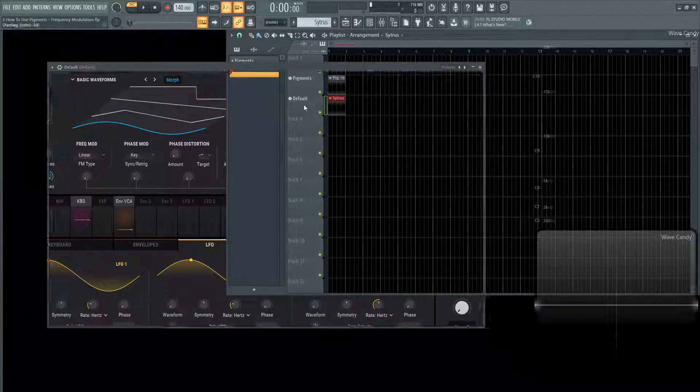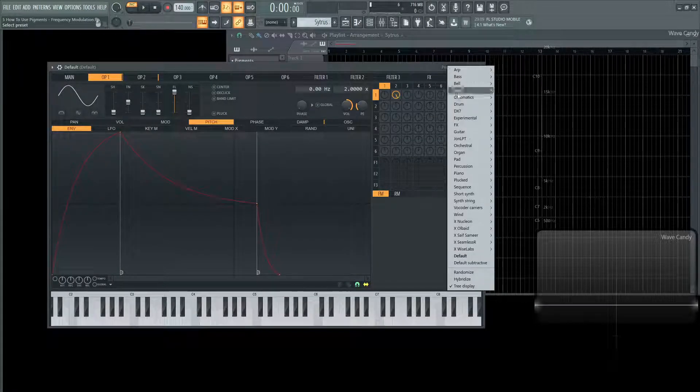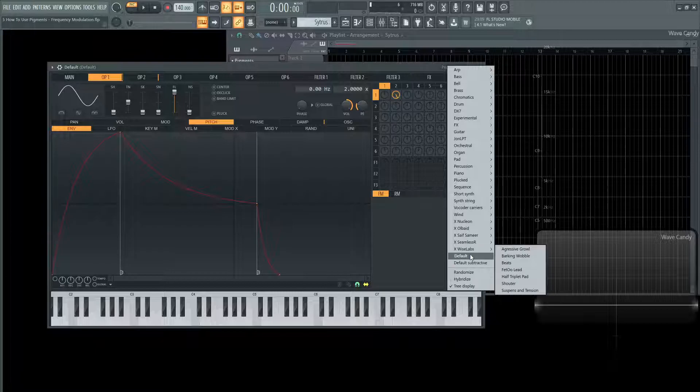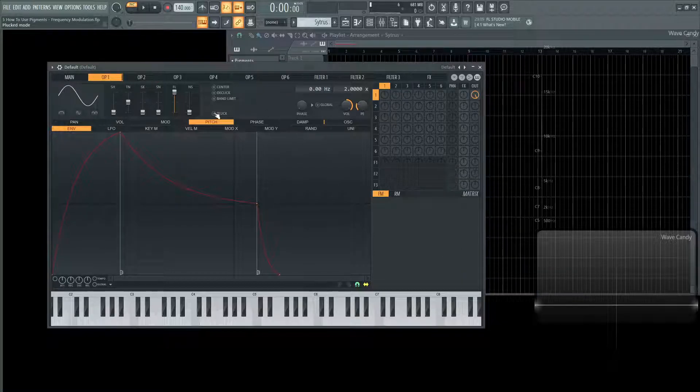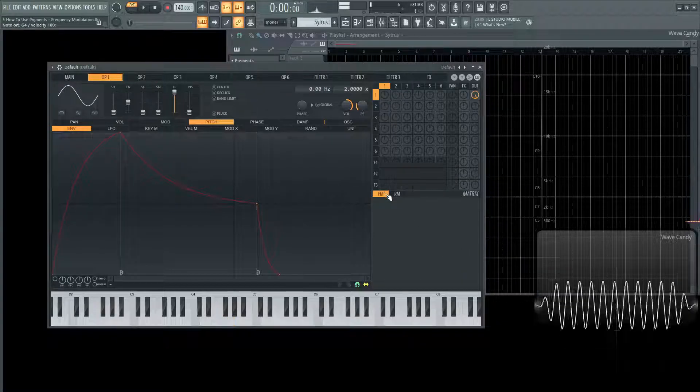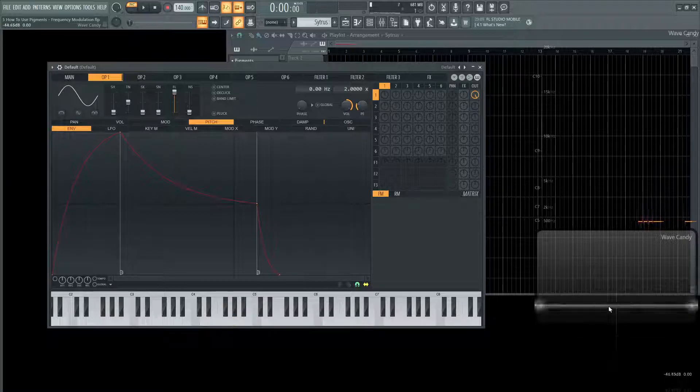A good example I brought is going to be Citrus right here. If we go to a default patch here, what we're going to hear is just a sine wave out of the box as we can see as well in the oscilloscope.